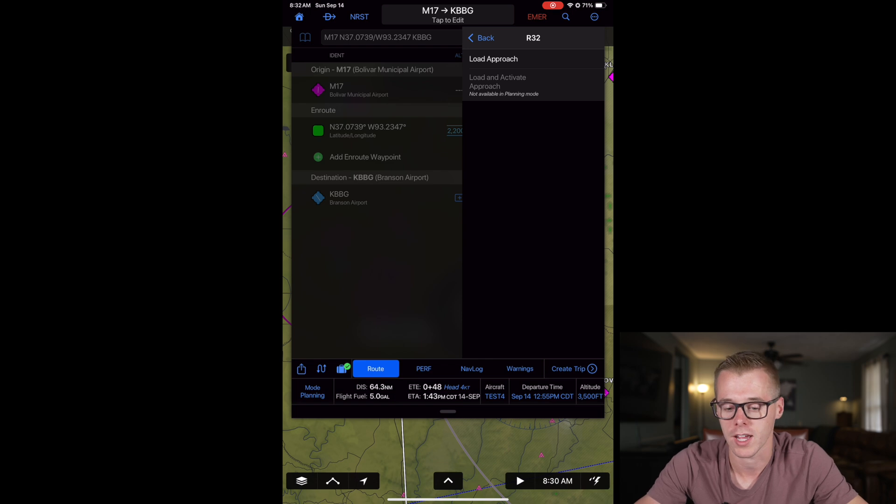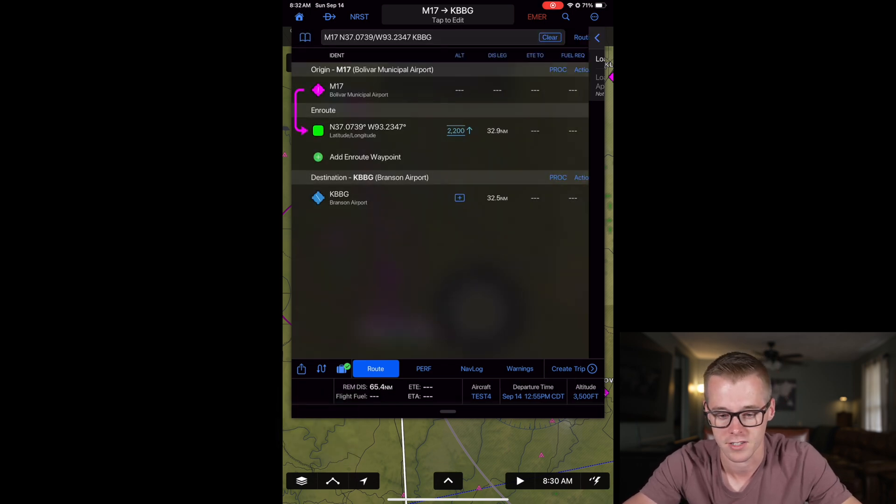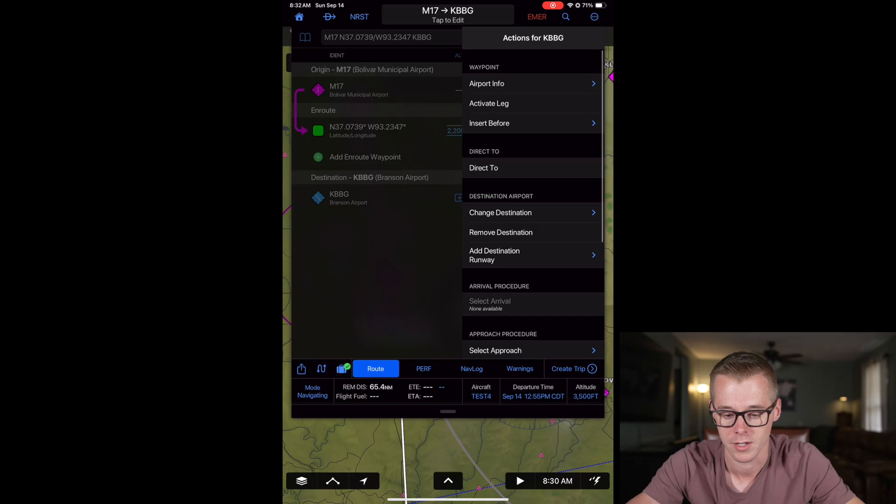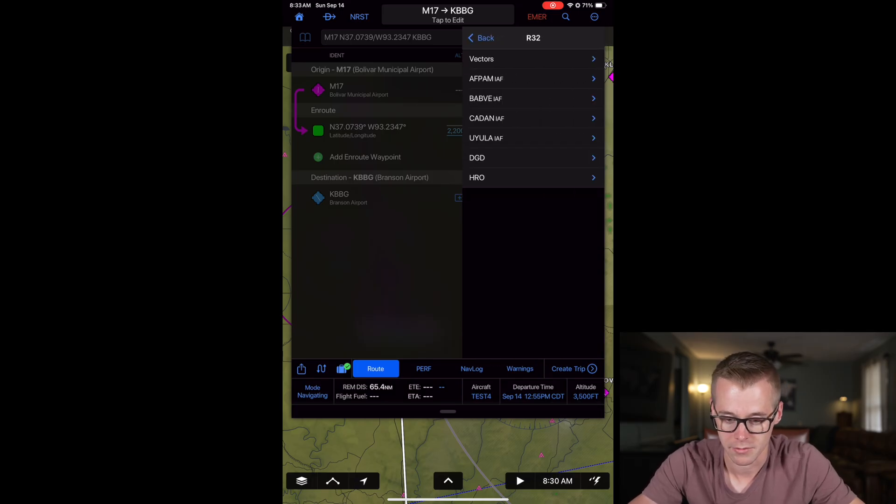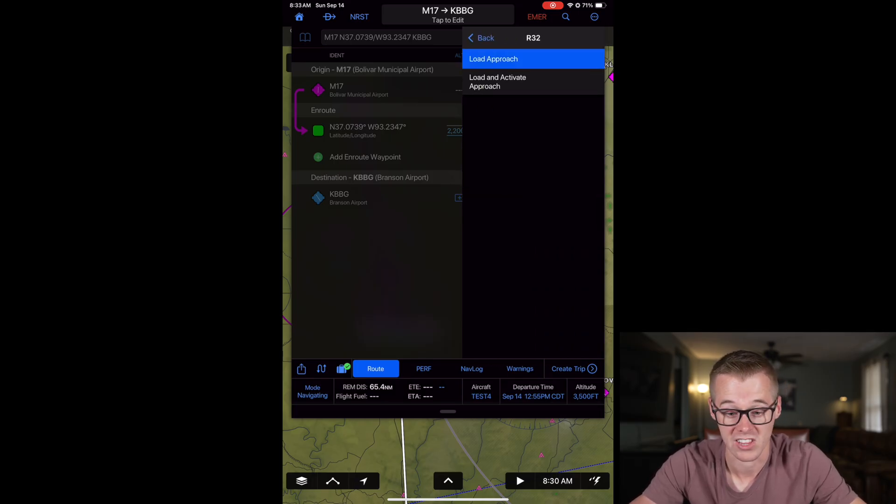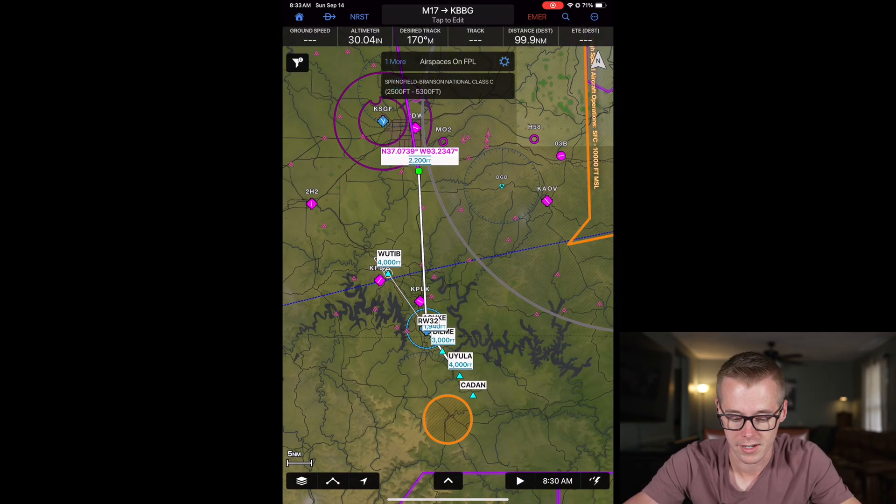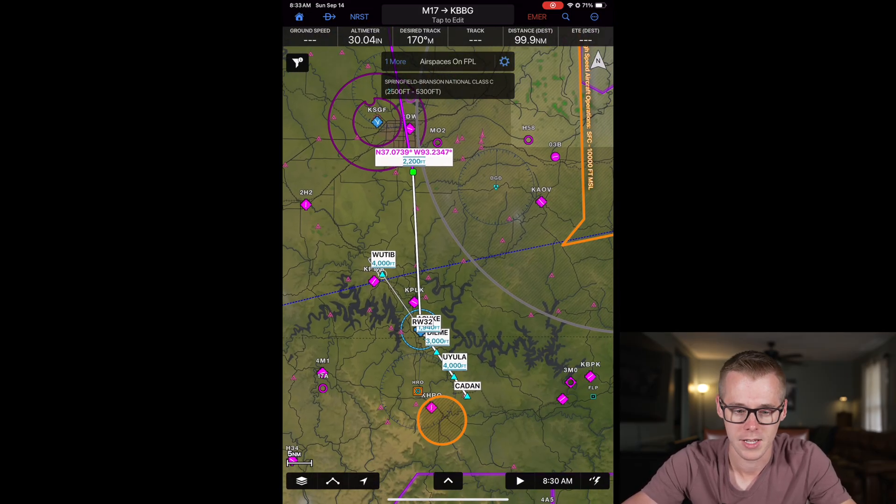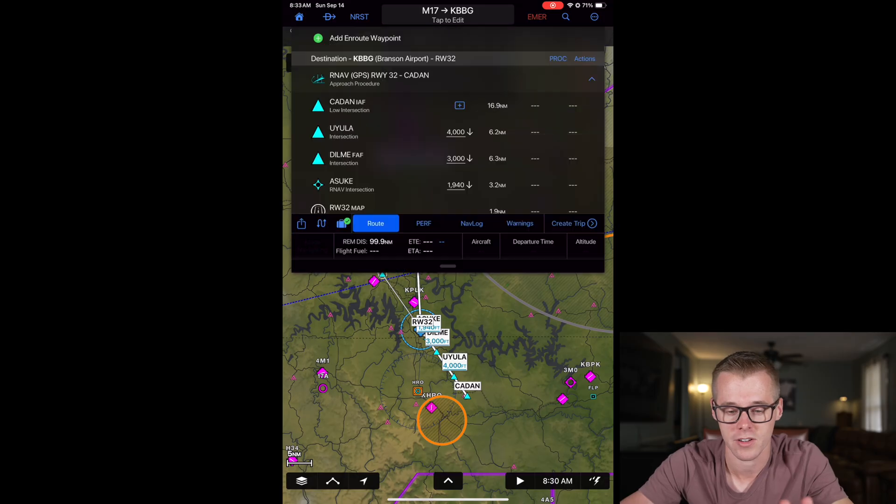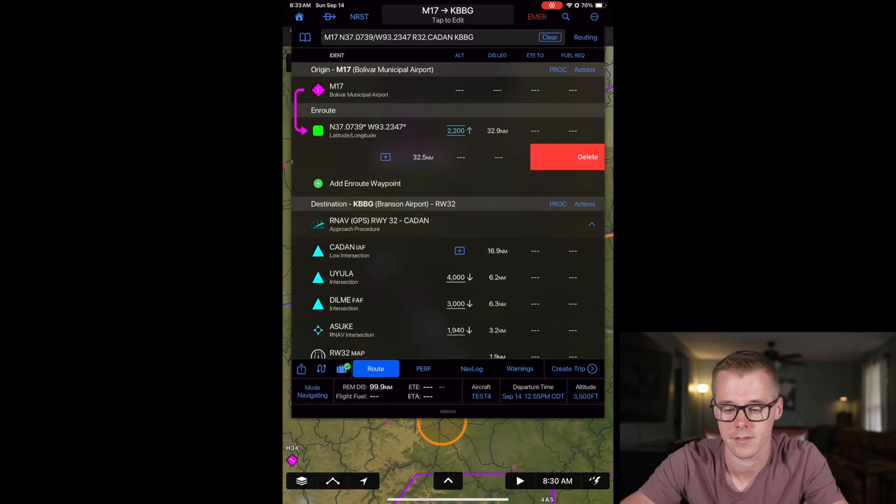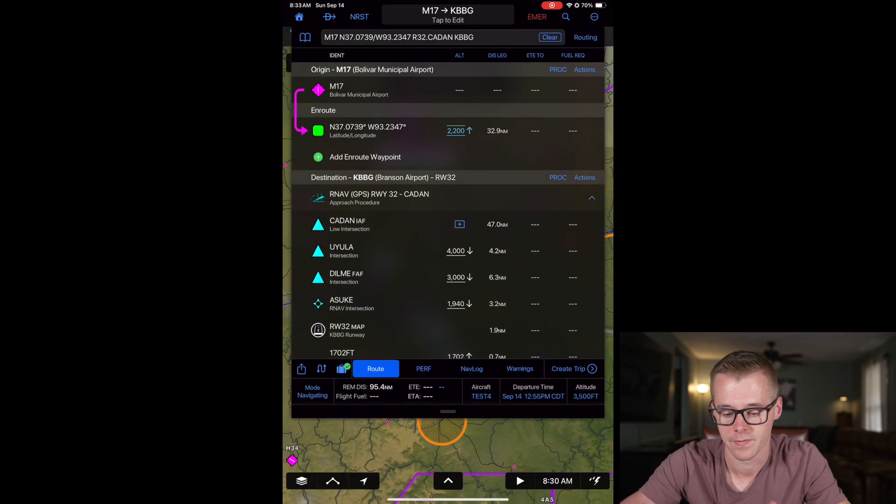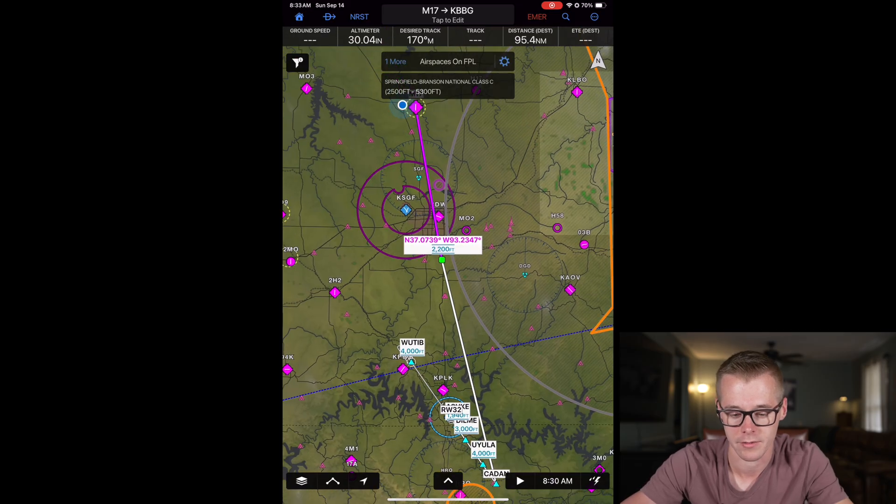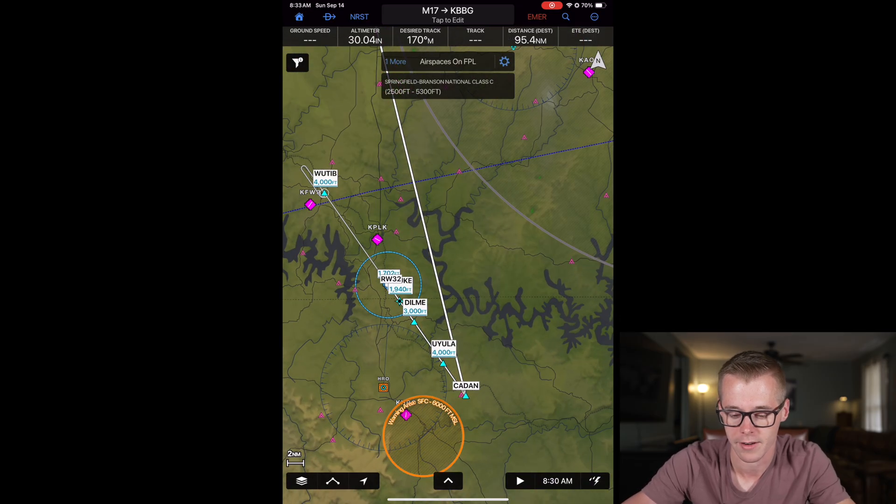However note you can't load an approach when you're in planning mode, so we can change that to navigating mode, select our approach, runway 32, the KDAN transition, and then we can load it. And now your approach is automatically loaded up. Now what it does do if you already have an airport selected, it's going to make that airport a flyover waypoint so we can delete that out. And now it doesn't require you to fly over the airport, it's going to take you to that first fix.